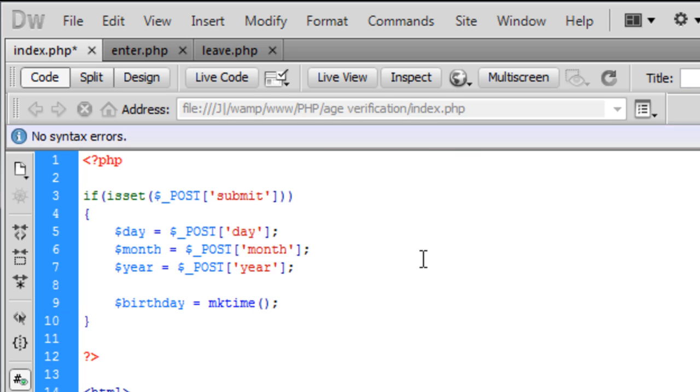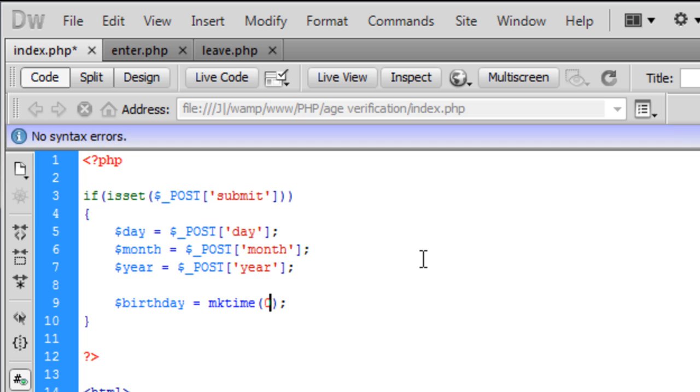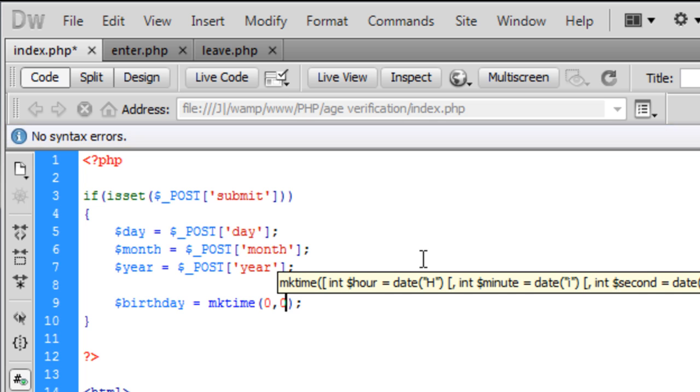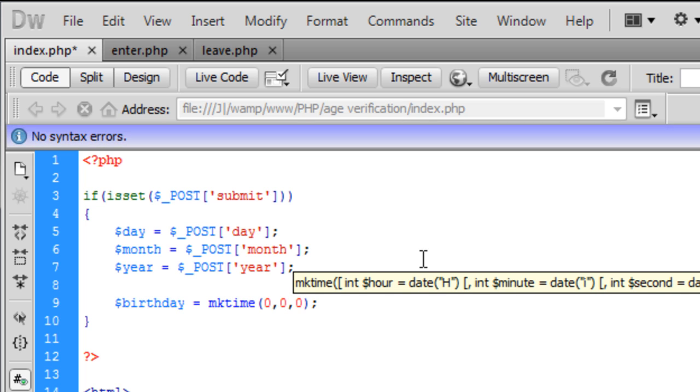In here I'm just going to put 0 for the seconds, 0 for hours, 0 for the minutes or 0 seconds, 0 minutes, 0 hours, so basically dead on midnight.